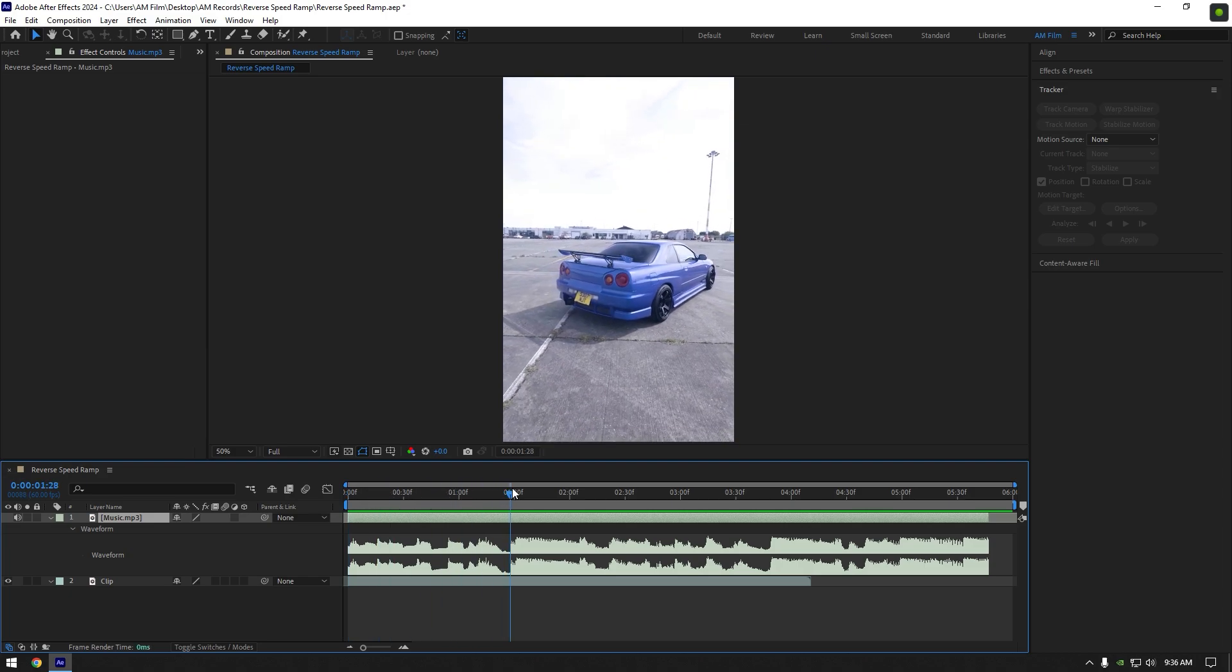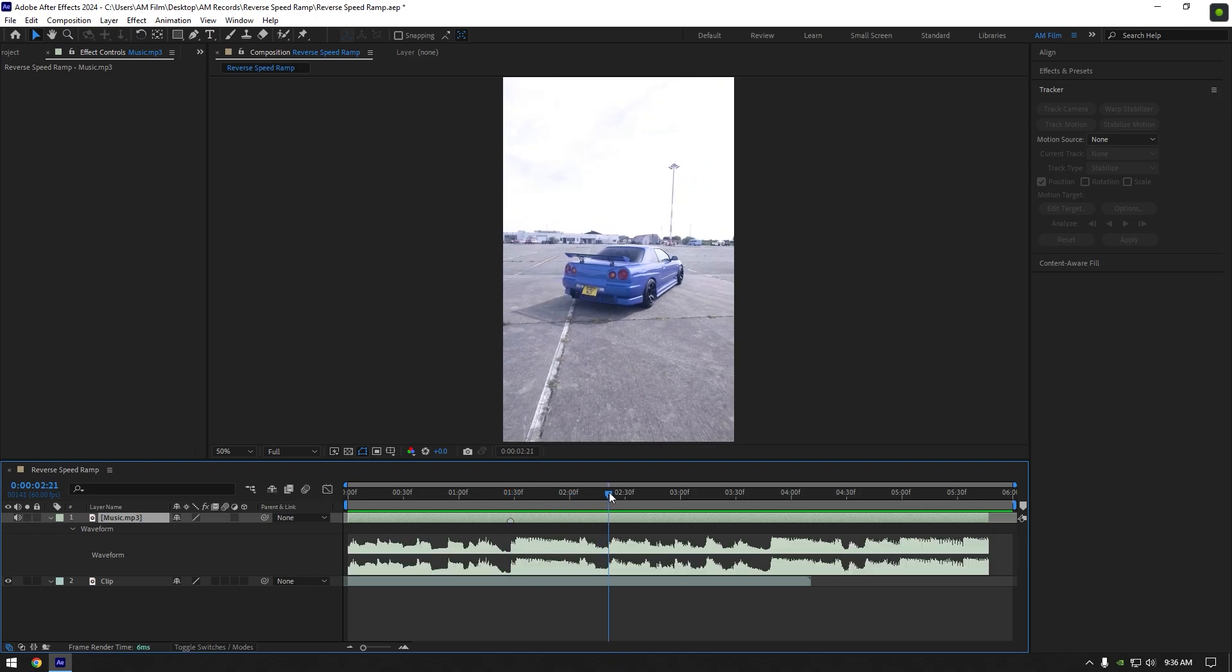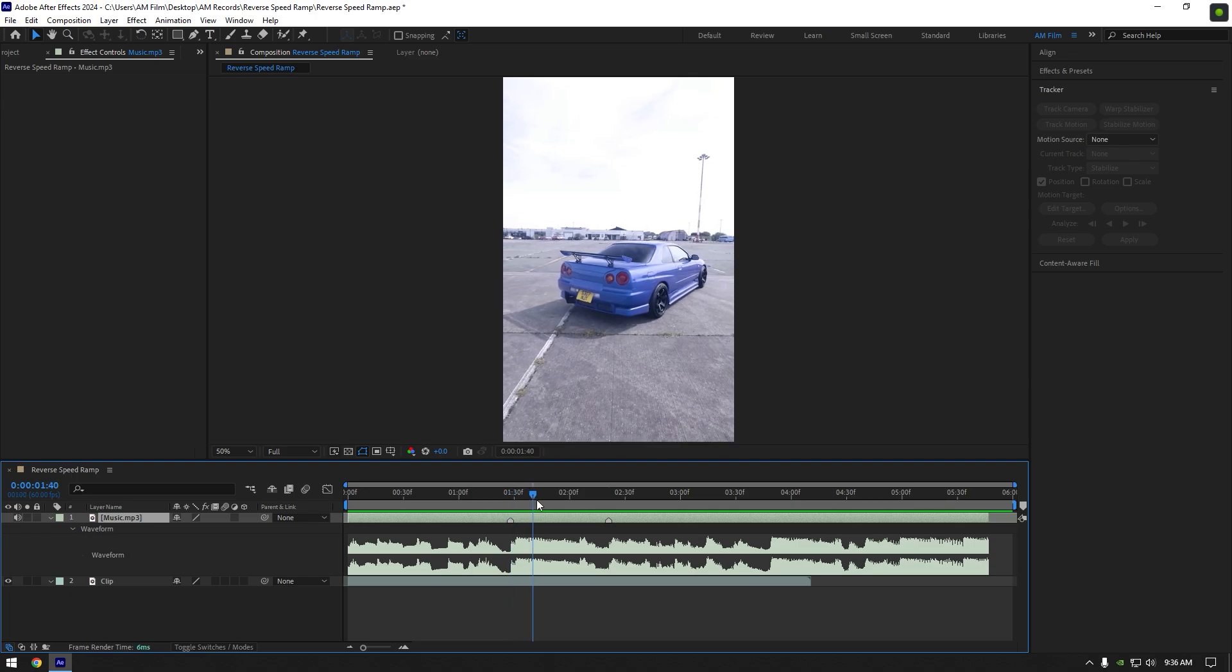Let's scroll to the first beat drop and mark it by pressing star button on your keyboard. Once you have finished marking, you can close the waveform and begin editing your clips.